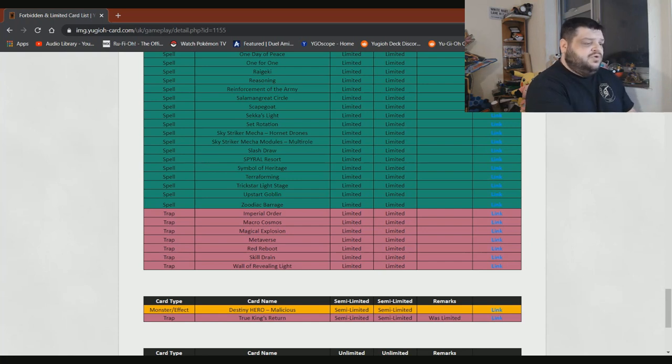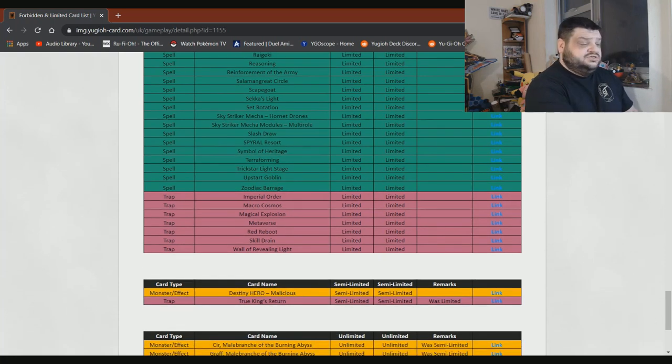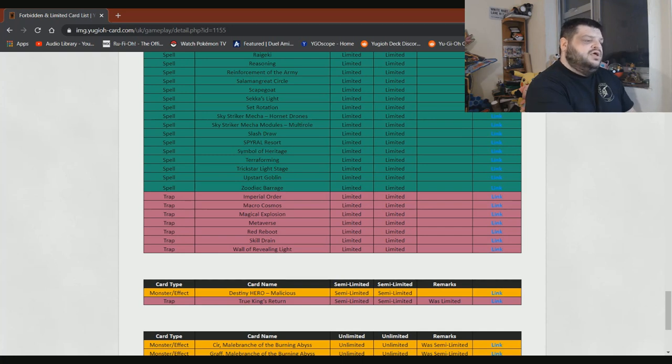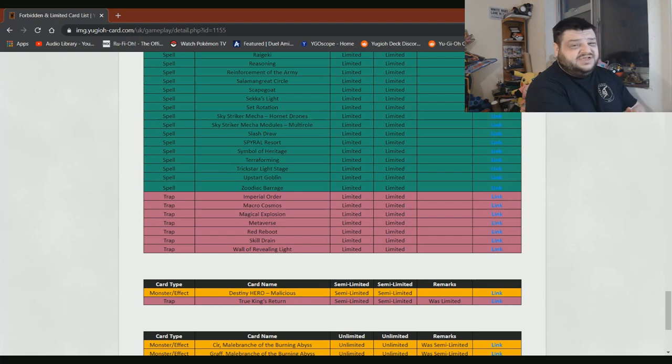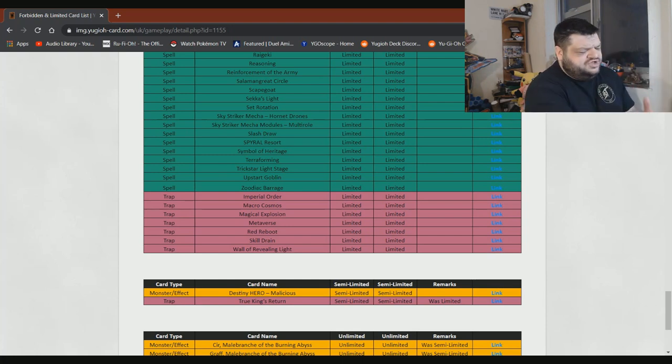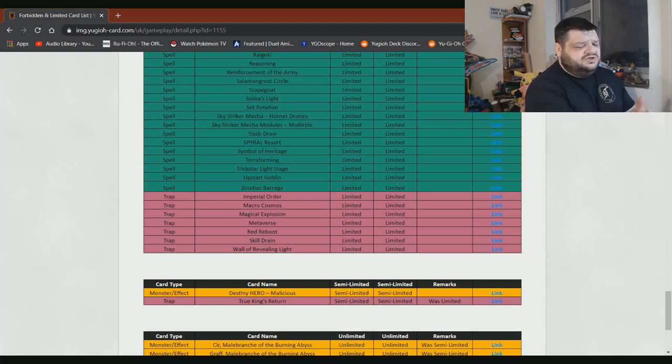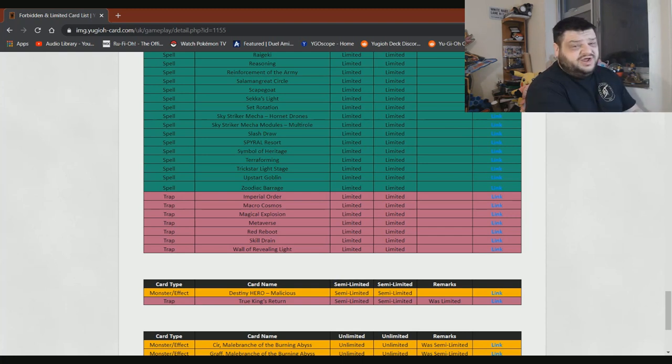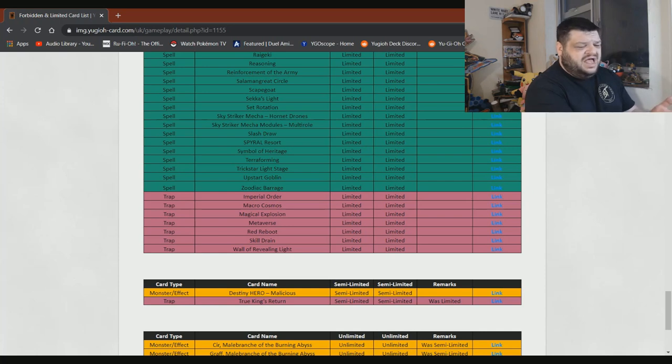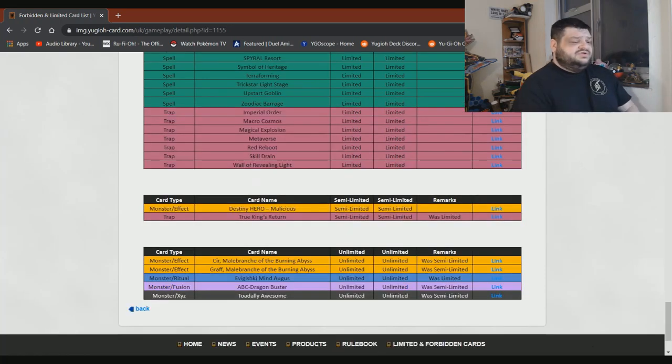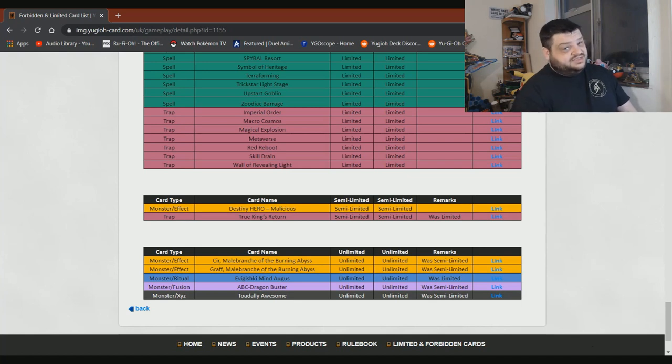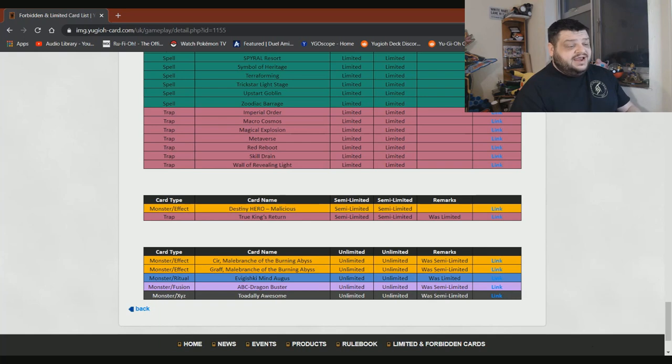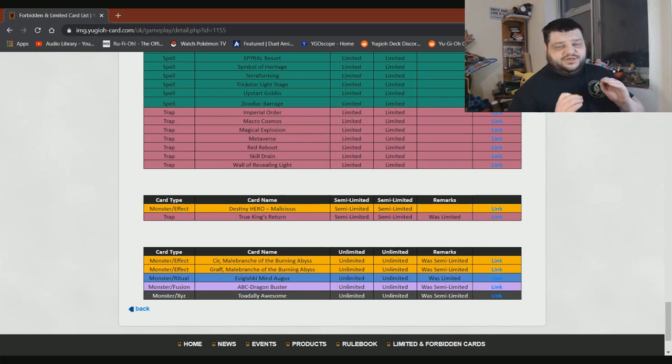Imperial Order needs to stay at one. Macro Cosmos can stay at one. Magical Explosion definitely needs to stay at one. Metaverse, stay at one. Red Reboot, I don't know how to feel about that card. Honestly, I was very upset when it got hit. But you know, some formats it's just so fucking crazy. And other formats where it just does absolutely nothing. Skill Drain probably needs to stay at one. Wall of Revealing Light. I don't actually understand why that's on here. Okay, so onto the rest of our list. And there is very little on there. Of course, we go to our semi-limits. We have Destiny HERO - Malicious can definitely stay at two. And True King's Return at two. Honestly, you can bump it up to three. And again, nobody would play it because nobody is playing True Draco.